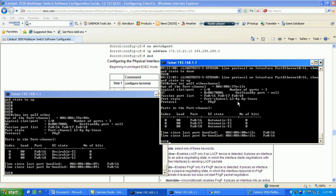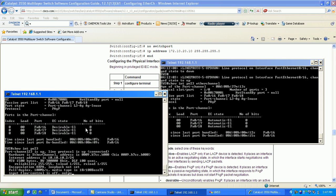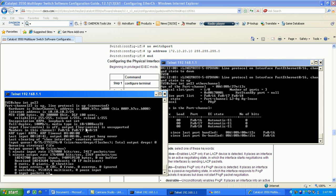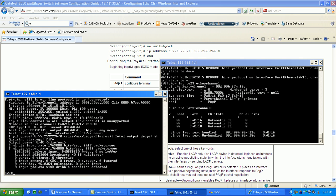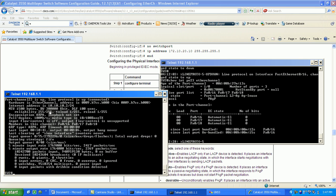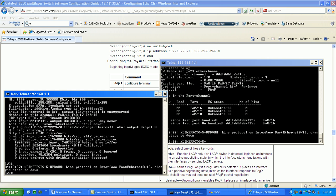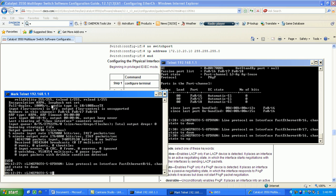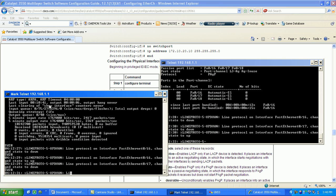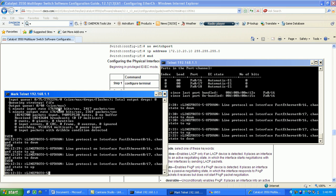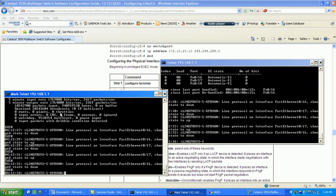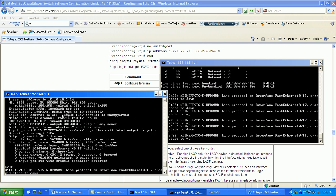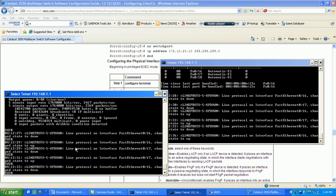Again, this is the Cisco proprietary method and we are running a layer three EtherChannel here. If we do a show interface po 23, this is where you can see that it's a layer three EtherChannel. We have an IP address associated with the EtherChannel, so that right away should tip you off to it being a layer three EtherChannel.